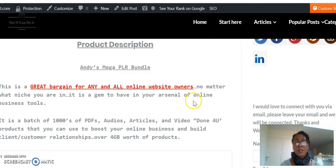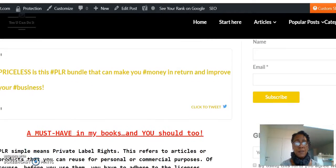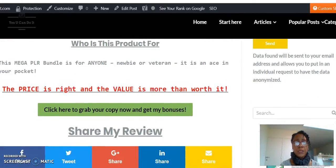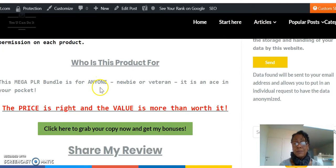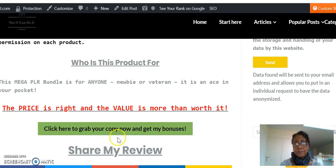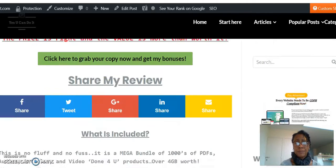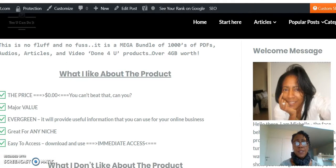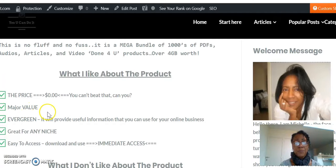It's a gem to have in your arsenal of online business tools. Who is the product for? It's for anyone — whether you're a veteran, it's an ace in your pocket. The price is right and the value is more than worth it. In my review I talk about the advantages, what I like, and the price — you can't beat it. It has major value and it's evergreen, providing useful information for your online business anytime.